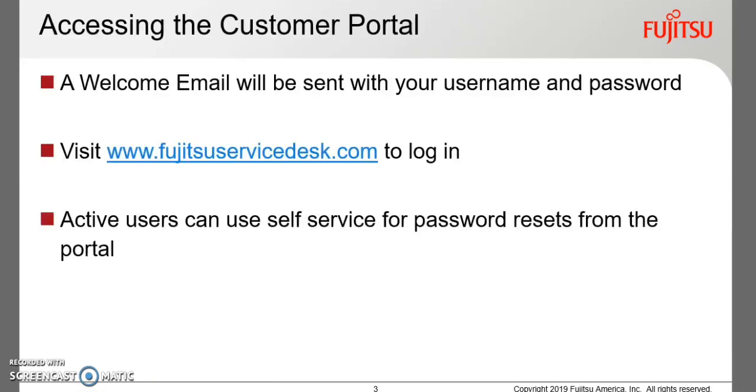When your account is activated, you will receive a welcome email with your username and initial password. Included will be a link to the portal, which is also accessible via the URL shown.